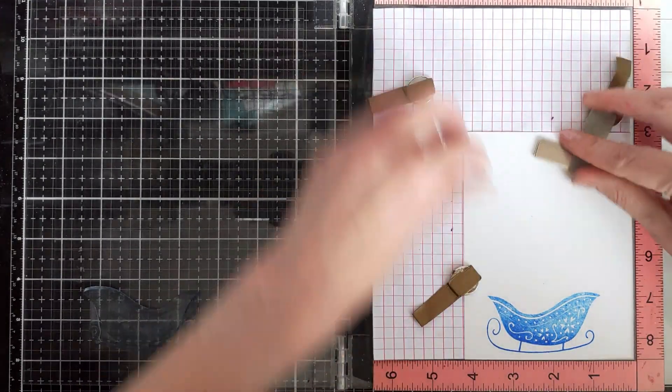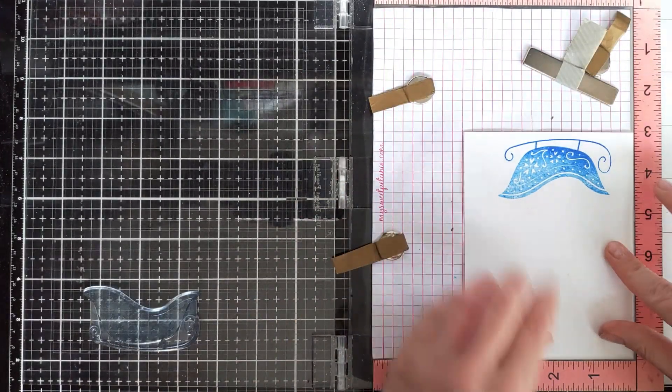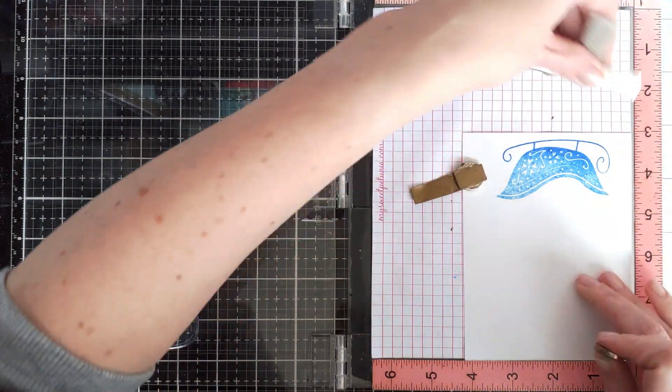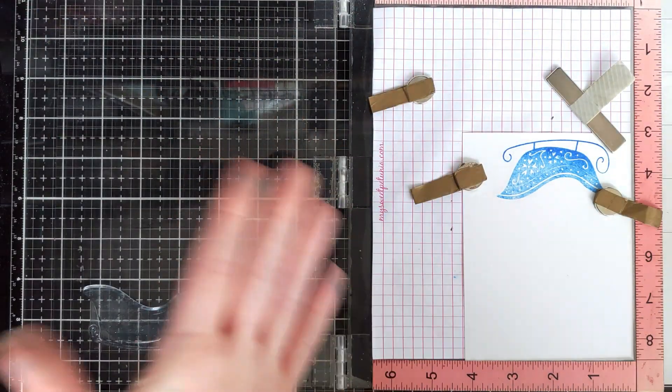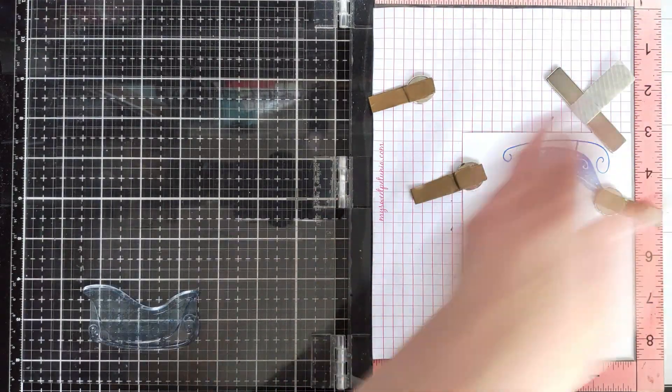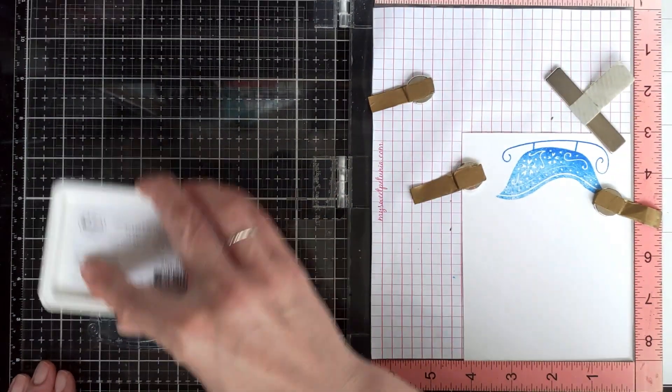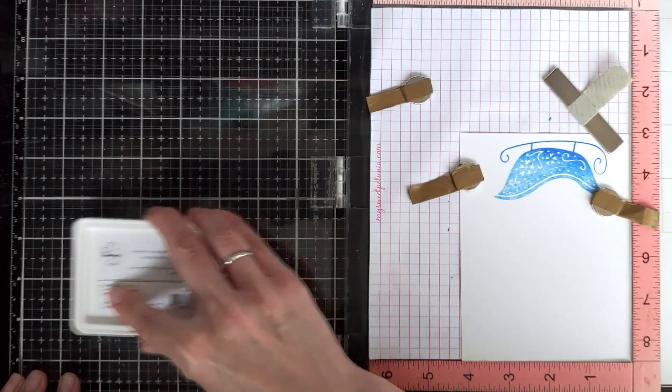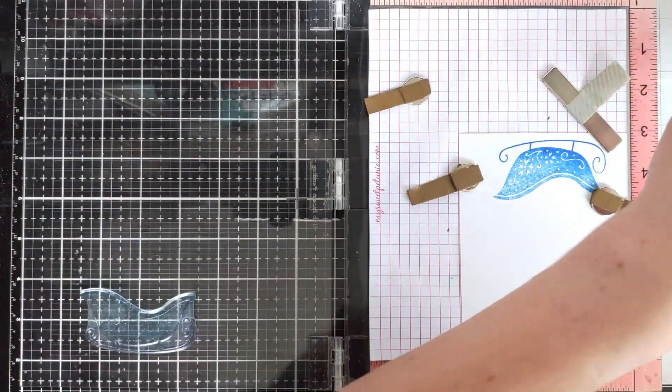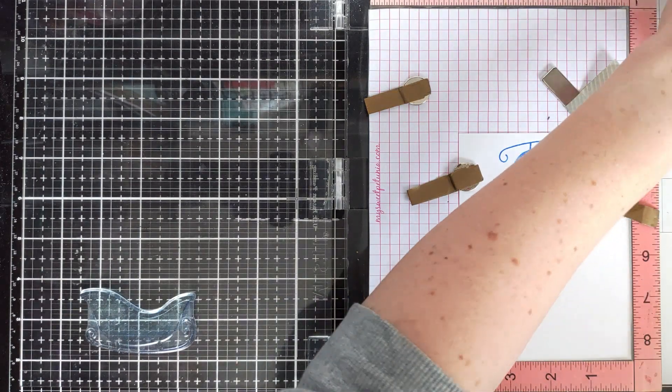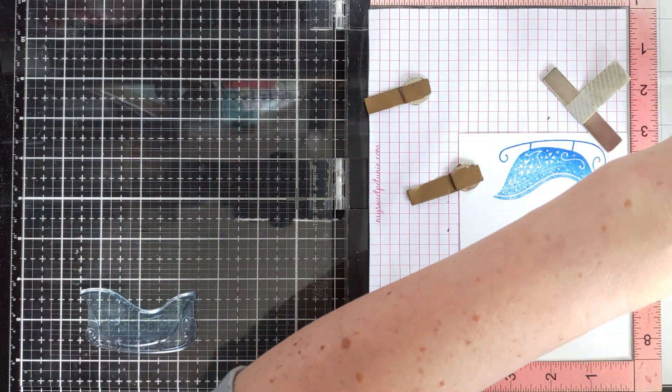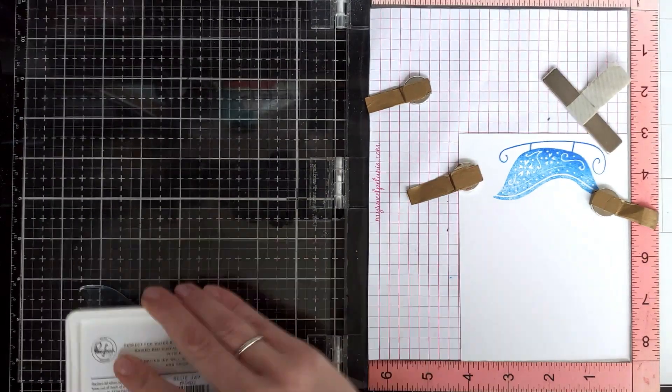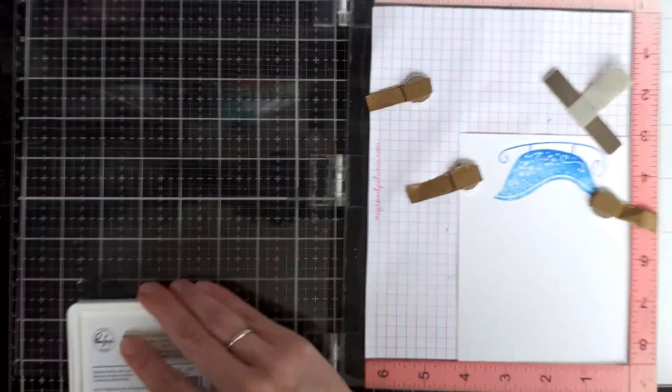I'm going to stamp another one just in case. If you want to mass-produce, obviously you can stamp the sleigh twice. Or if you have your supplies out while you have them, it might be a good idea to make a double just in case something goes wrong and you will have an extra.